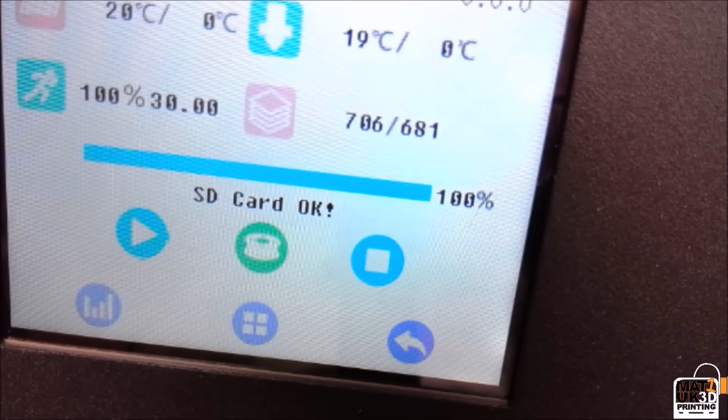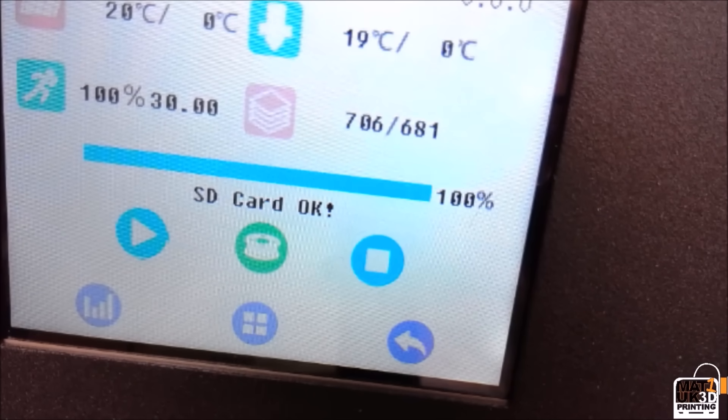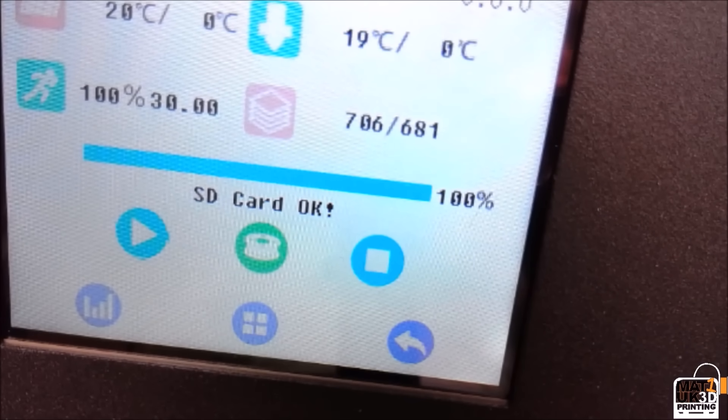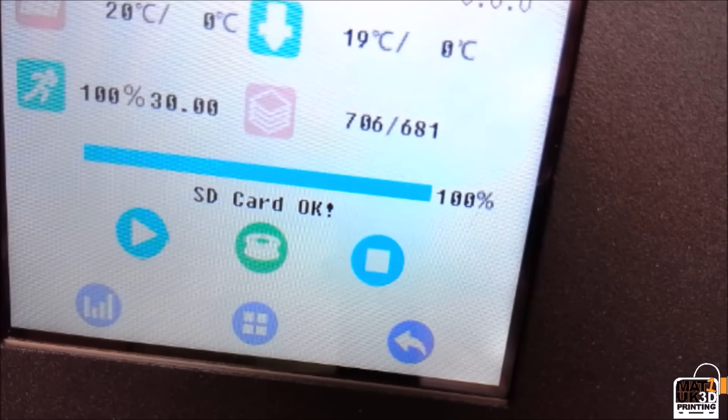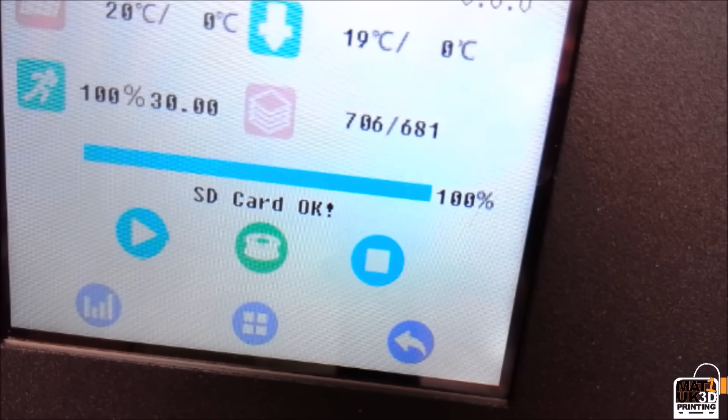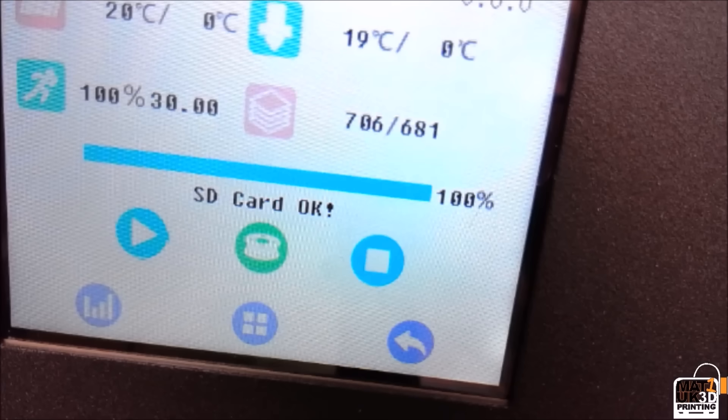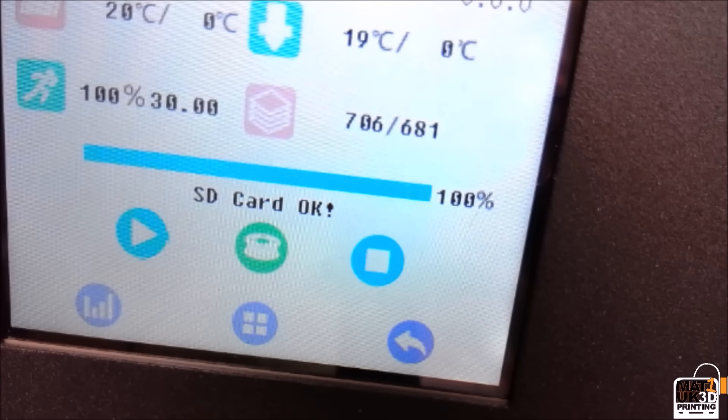Now the GTEC A30 comes with the control board for auto bed leveling already included but not activated. The only video that is available on YouTube of fitting and setting up this sensor is somewhat difficult to follow, so in this video I intend on making it easier and more straightforward for you to set up your auto bed leveling.